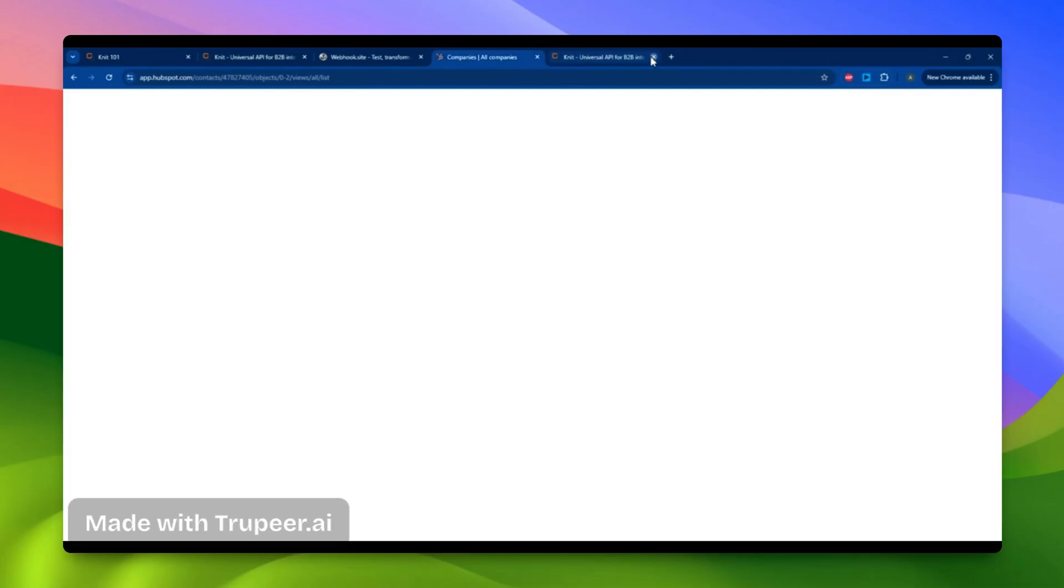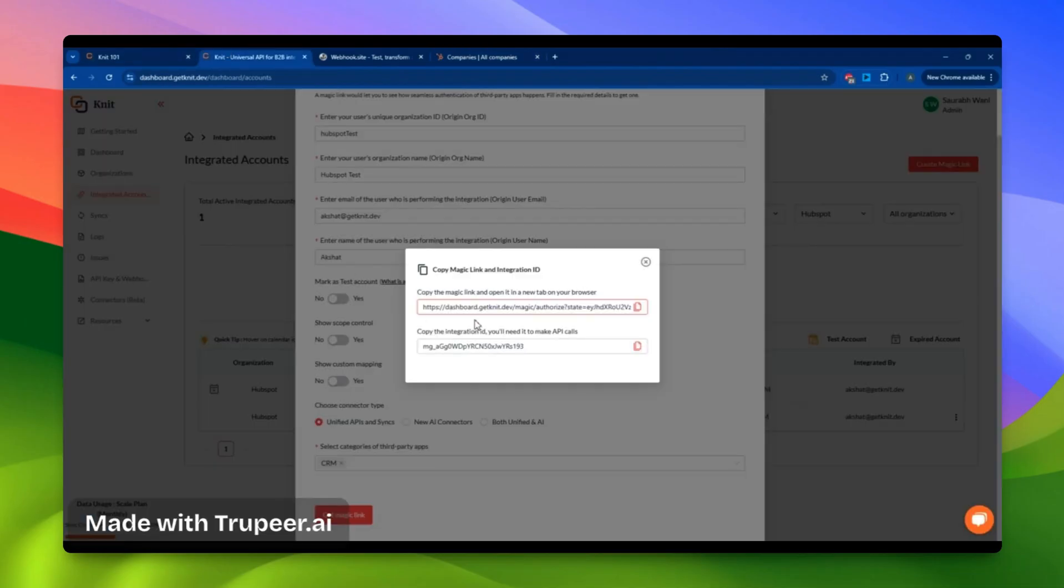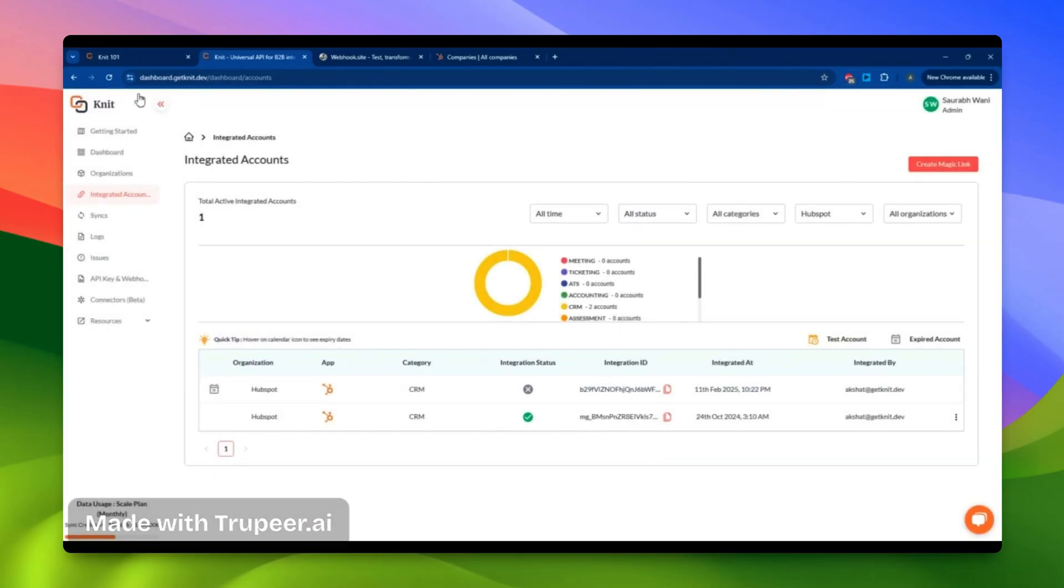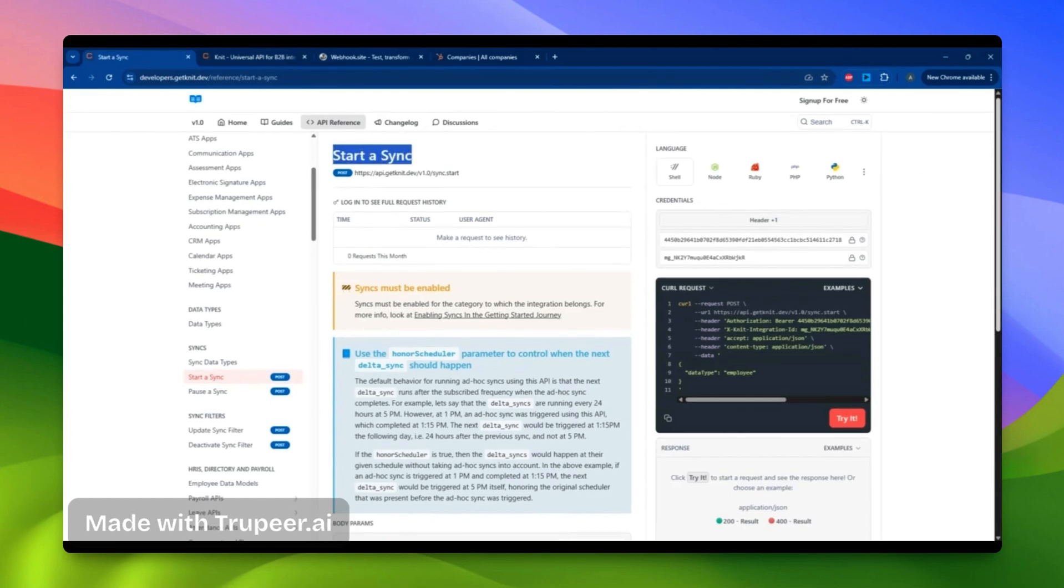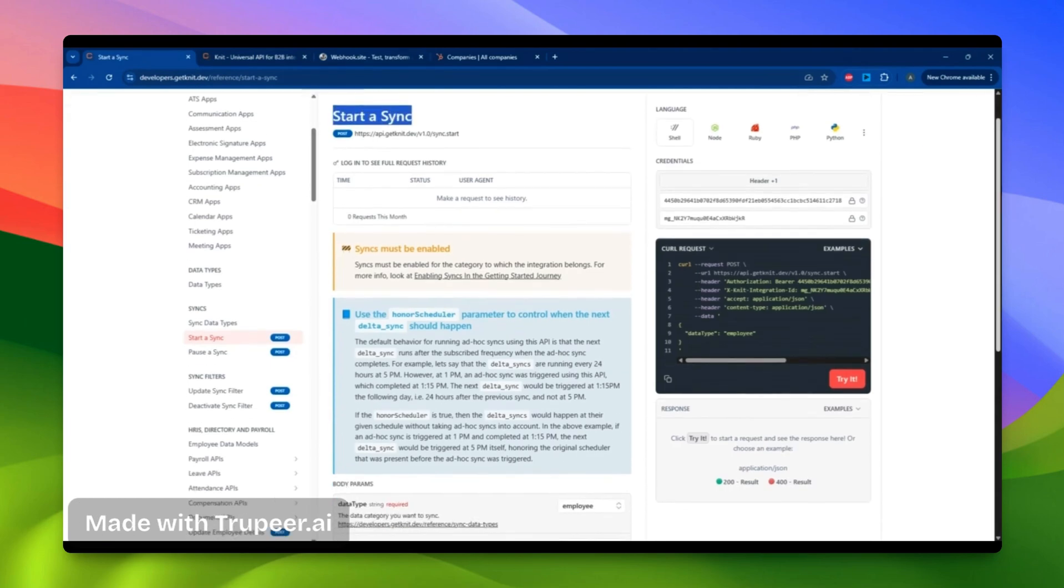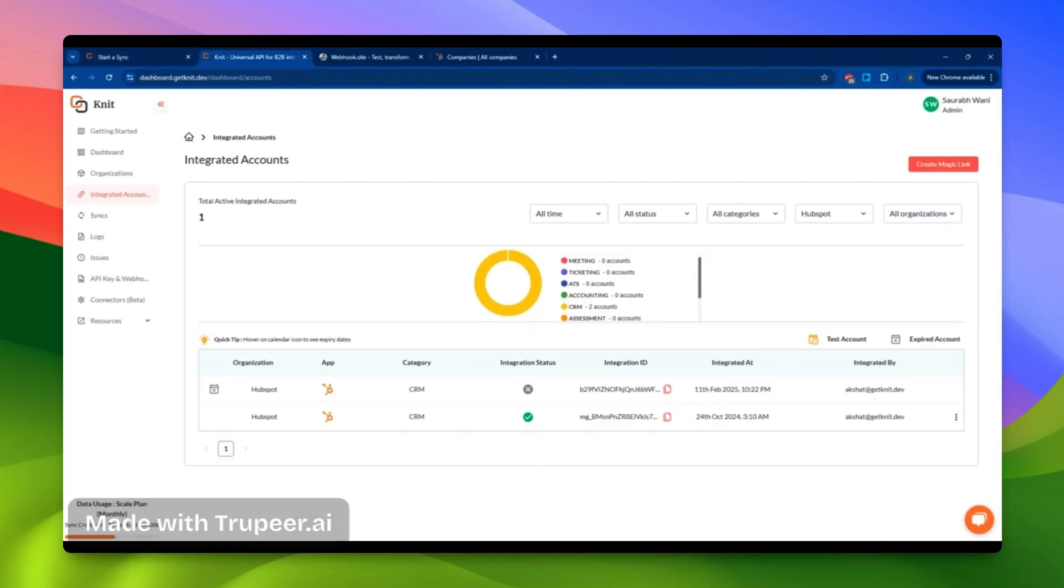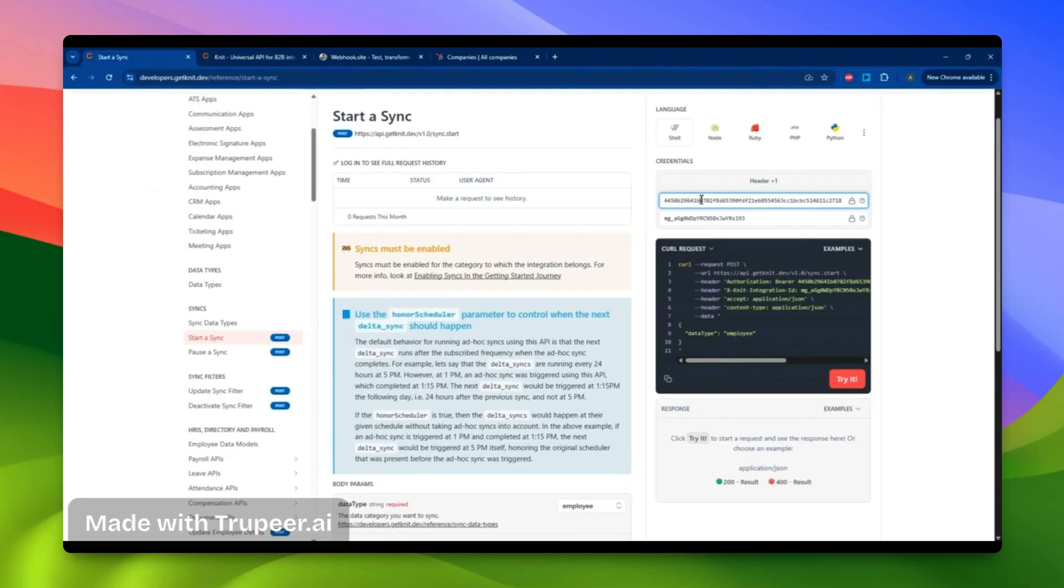I'll close this tab and return to the NIT dashboard, where I'll find that an integration ID has been created. I'll copy this integration ID to run and start a sync. Using the start a sync API, I'll initiate a contact sync to gather information on contacts from HubSpot. Here, I'll enter my API, my integration ID, and my API key, which I can find on the API keys and webhooks page. I'll copy and paste my API key here.